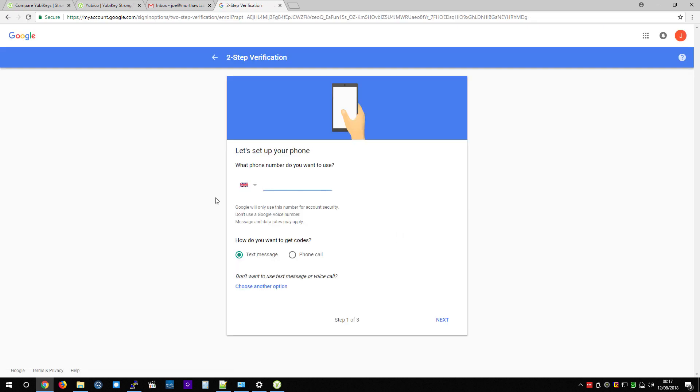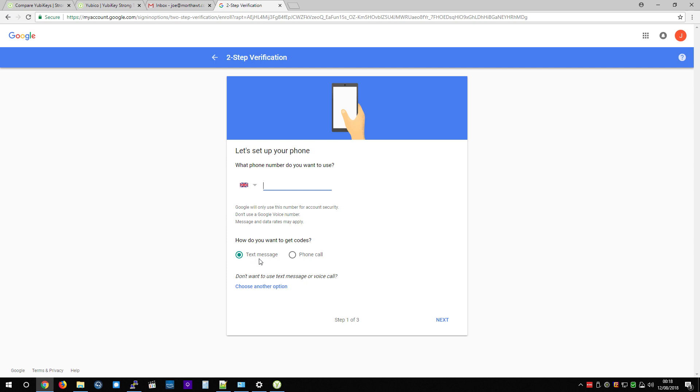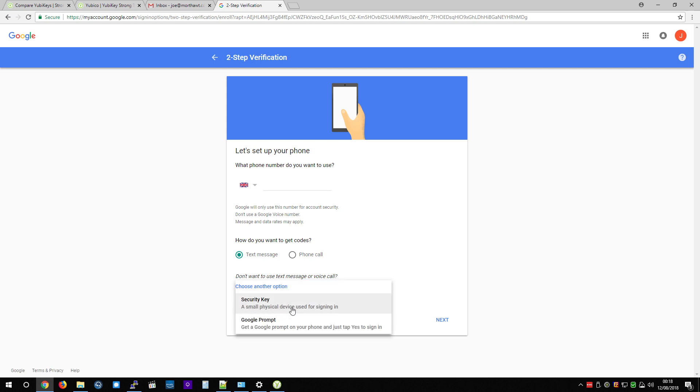OK, so using a phone is technically a second factor because it's something that you have. But the problem with using text messages and phone calls is they can be intercepted by bad guys with the right kind of technology. And I think it was Reddit recently had a breach of some of their staff accounts because the SMS text messages were hijacked and somebody was able to get by them. So that's why they've implemented U2F. But if you look here, you've got choose another option. If you click that, you can click on security key, a small physical device used for signing in, hence the YubiKey. So we'll press that.